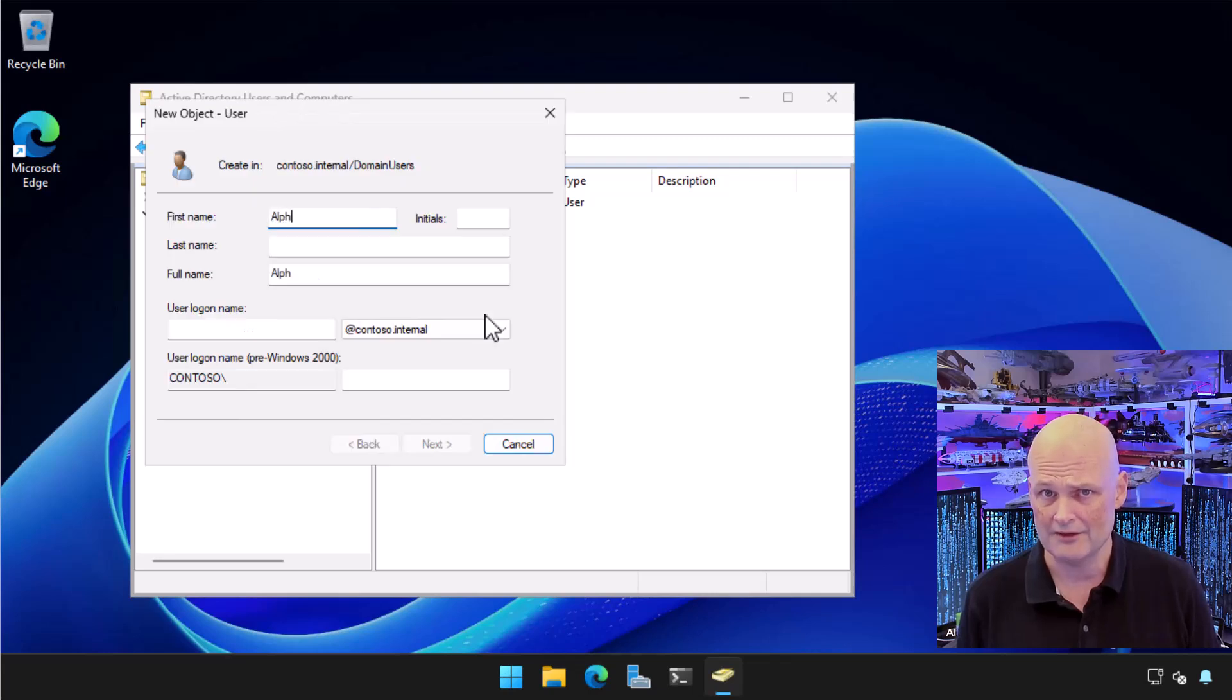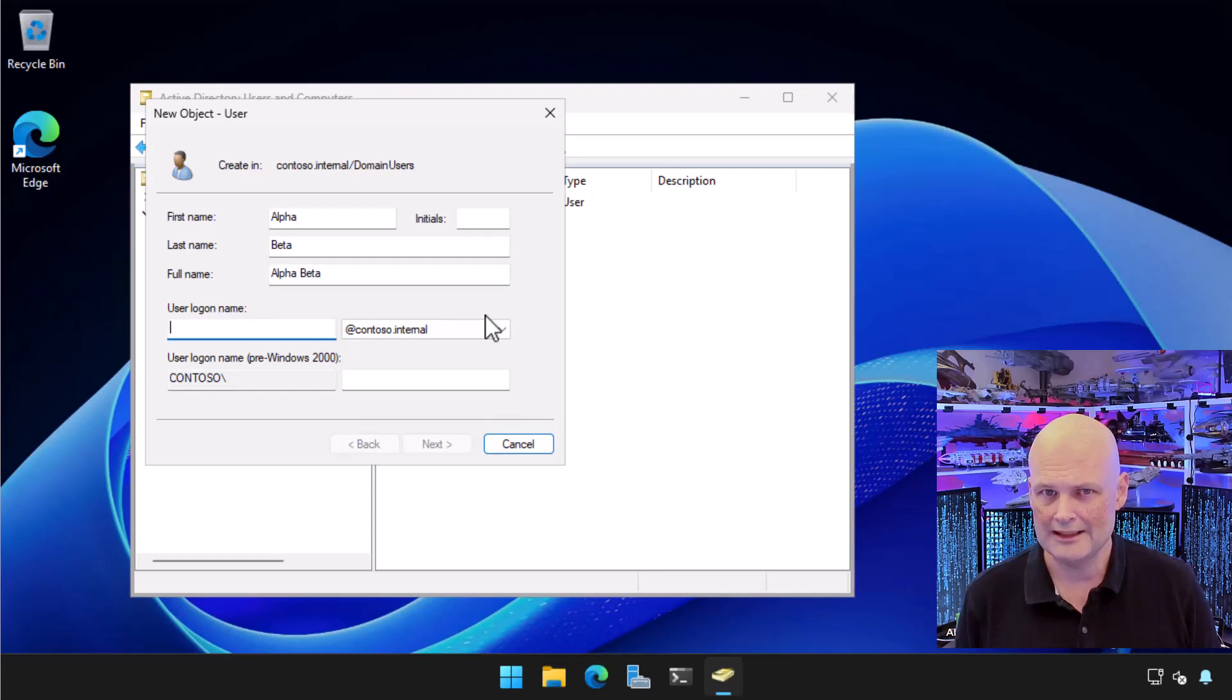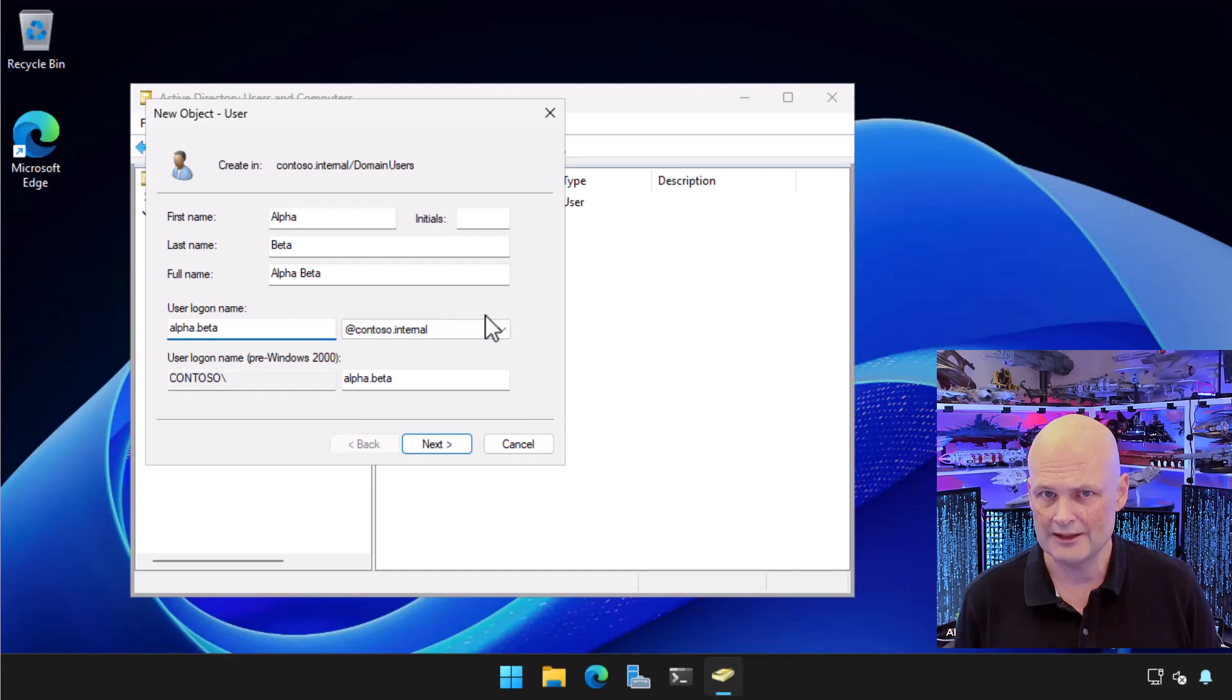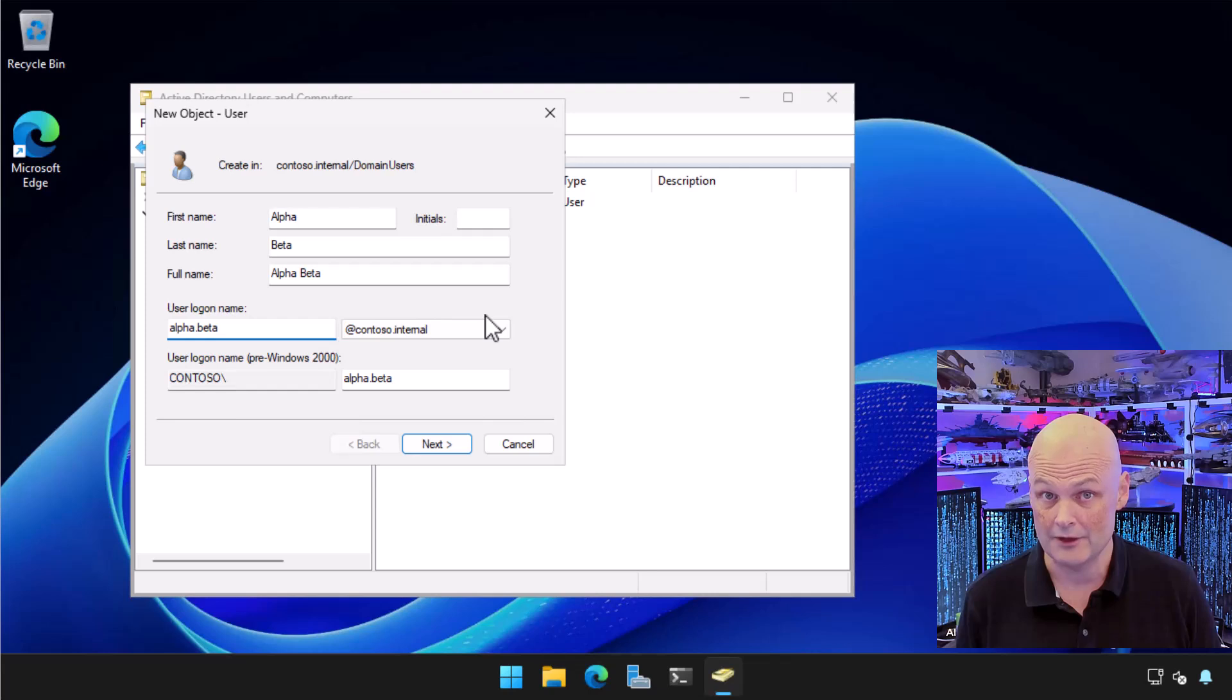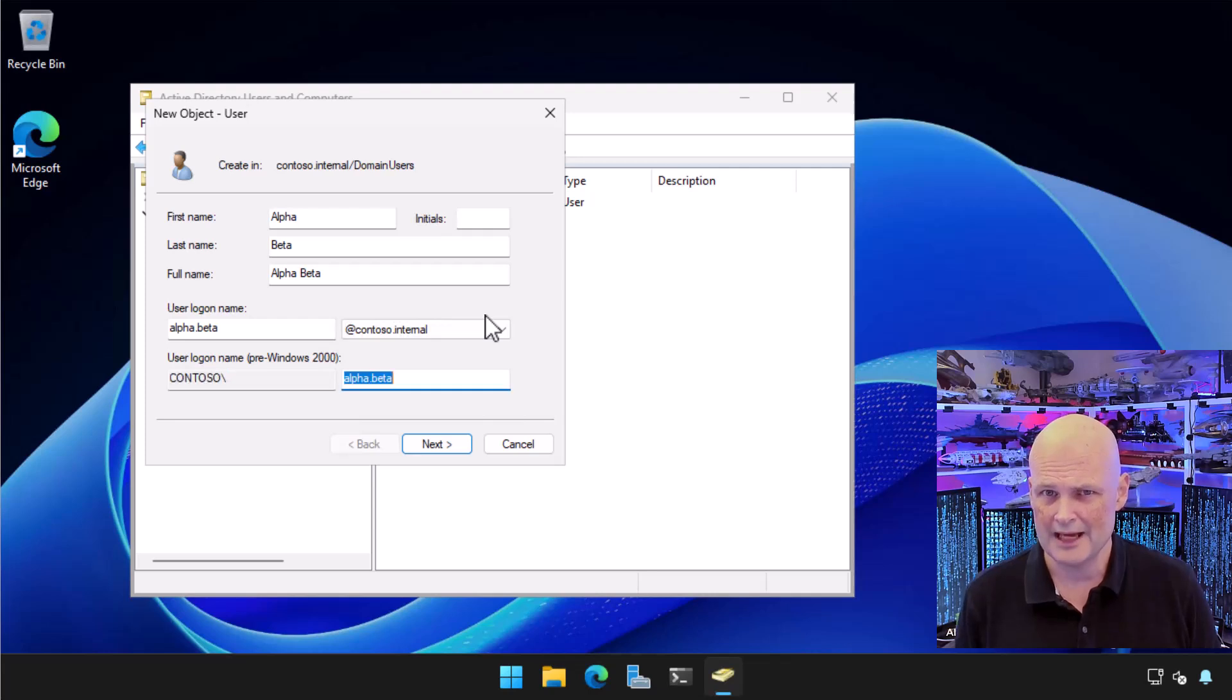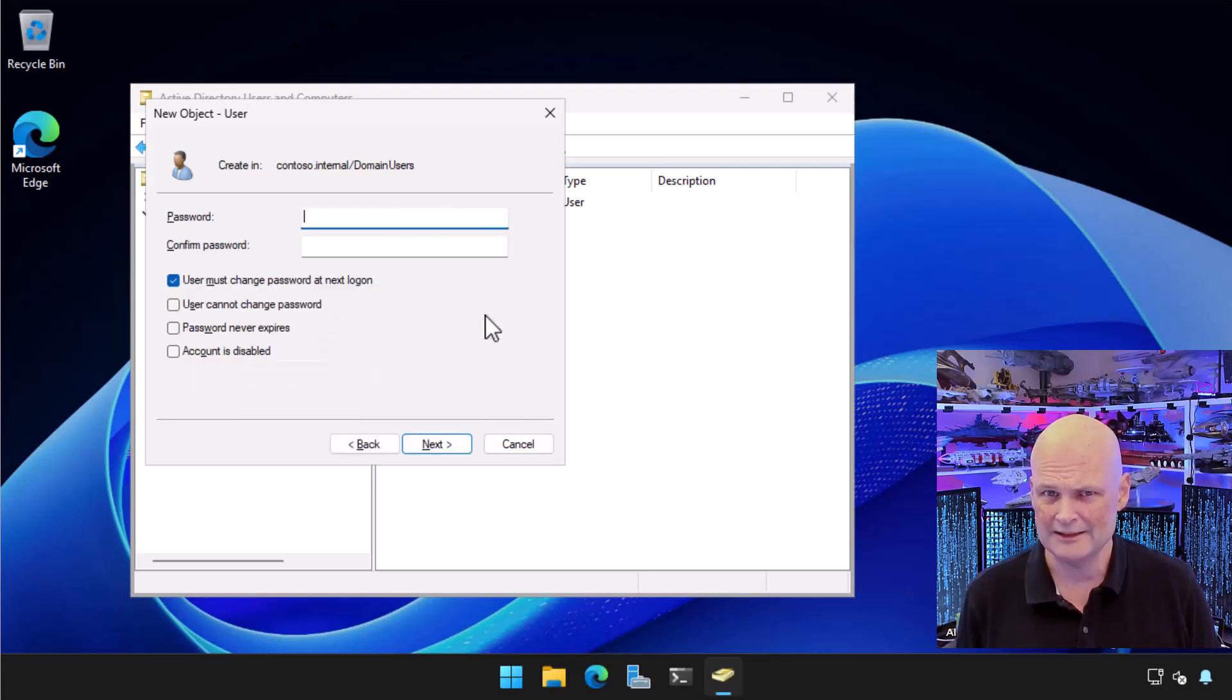I provide a first name and a last name. Then I'll make sure that there's a consistently formatted user logon name. You should have a policy around how user logon name should be formatted and what to do in case two or more people share the same name. Okay, we've got the name there. I choose Next.